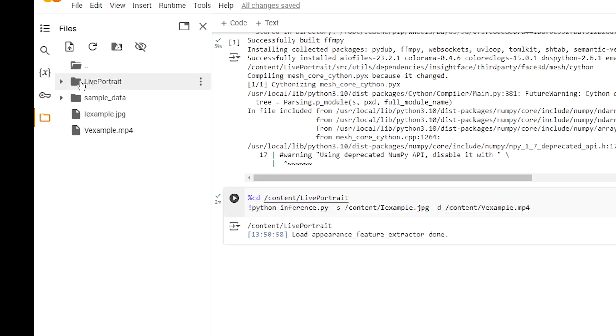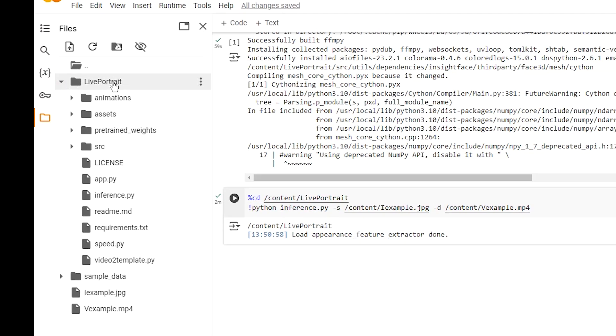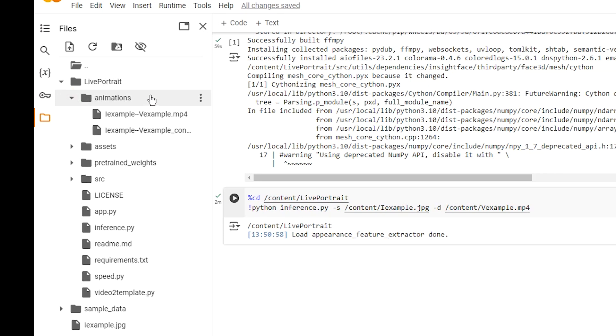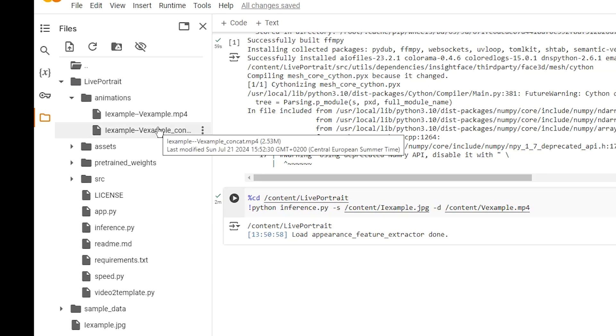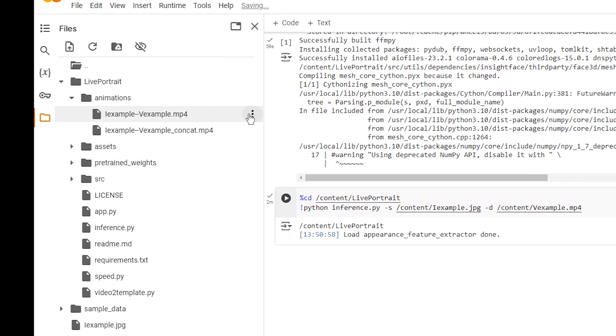When the upload is complete, click on the three dots next to each file and select Copy Path, then paste the path in the code. The first path is for the source image and the second path is for the source video. After that, run the cell. When it's complete, open the Live Portrait folder and go to the Animations folder. You can see and download the results there.